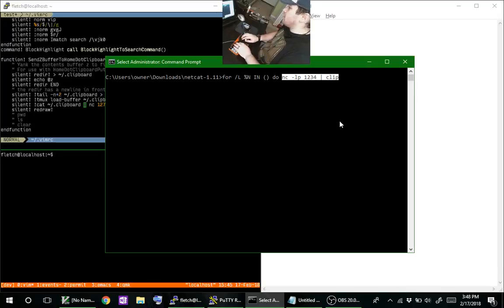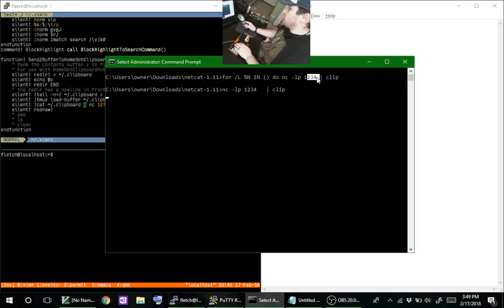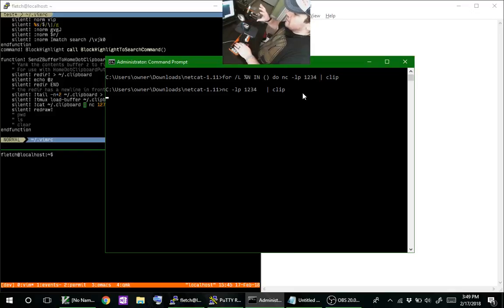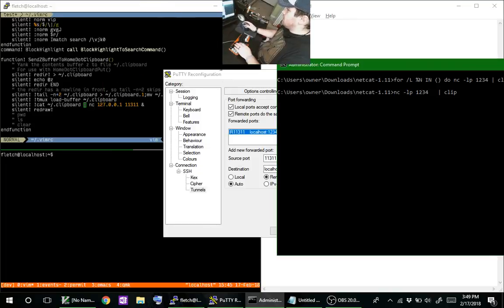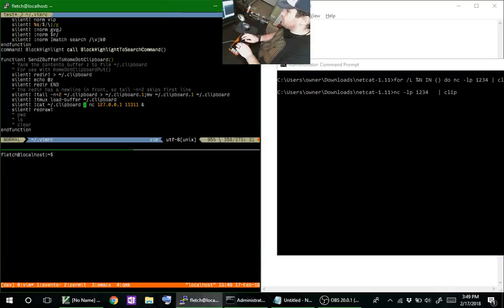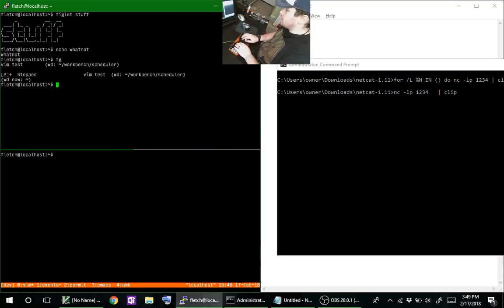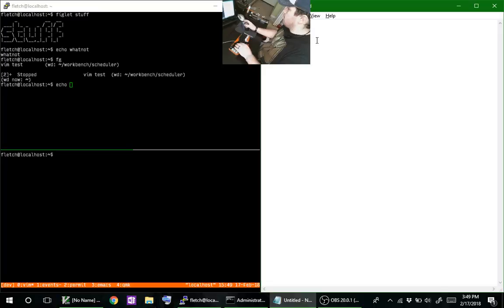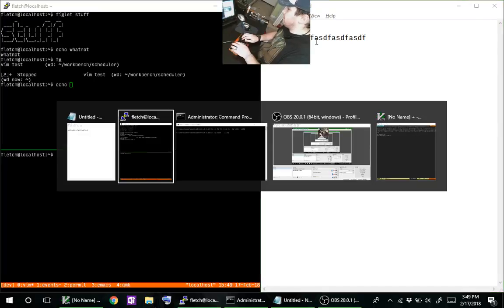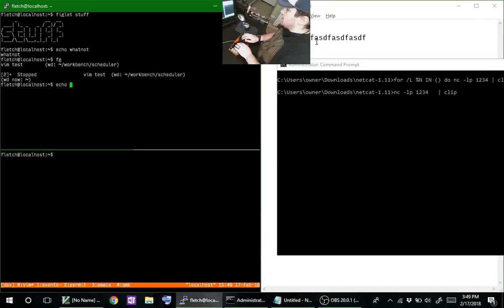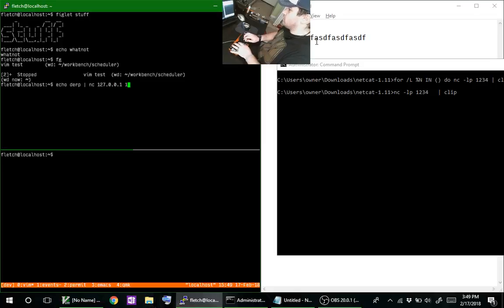It's a for loop forever. It's going to take whatever comes through on netcat port listening on port 1234 and pipe it to clip. Once it's piped to clip, the clip command will process it and it'll complete, and then it'll start up another netcat command. Let's see, here's my paste—this is my first clipboard that's what's in there. Now echo derp to netcat 127.0.0.1 and port 11311.